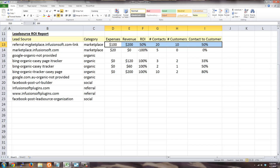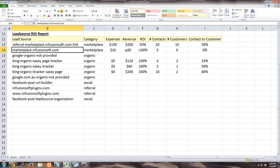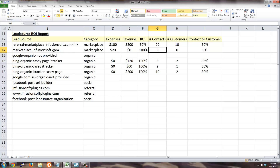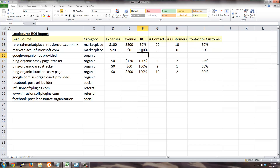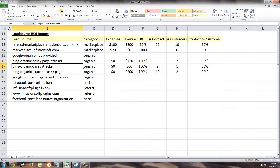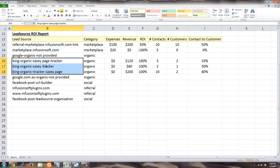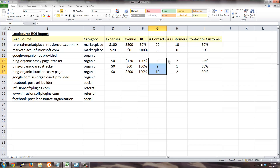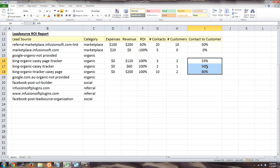The problem is what if I also have another lead source called marketplace.infusionsoft.com, with expenses and contacts attached to it but maybe no customers? You get different conversion percentages and different ROI percentages when in reality these are really the same lead source. Likewise for being organic — there are different variations of the same keyword. What I'd really like is to see these lead sources combined into one and have all contacts reassigned to that one lead source so that revenue, customers, and conversion percentages actually make sense.